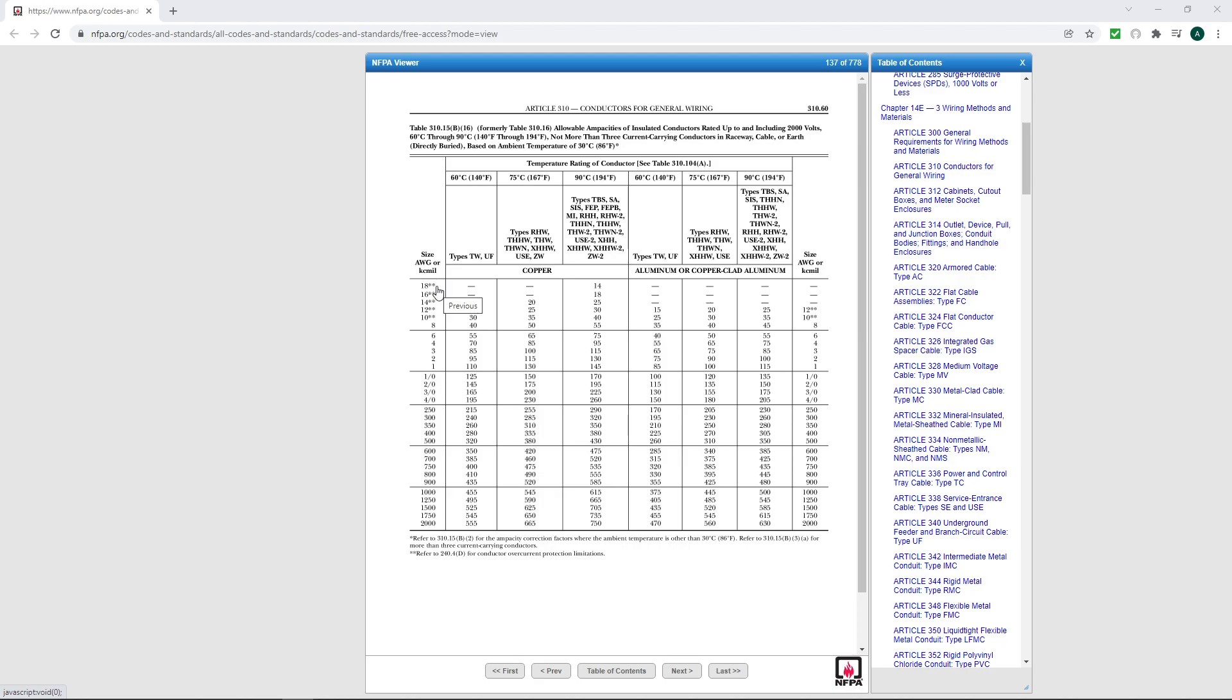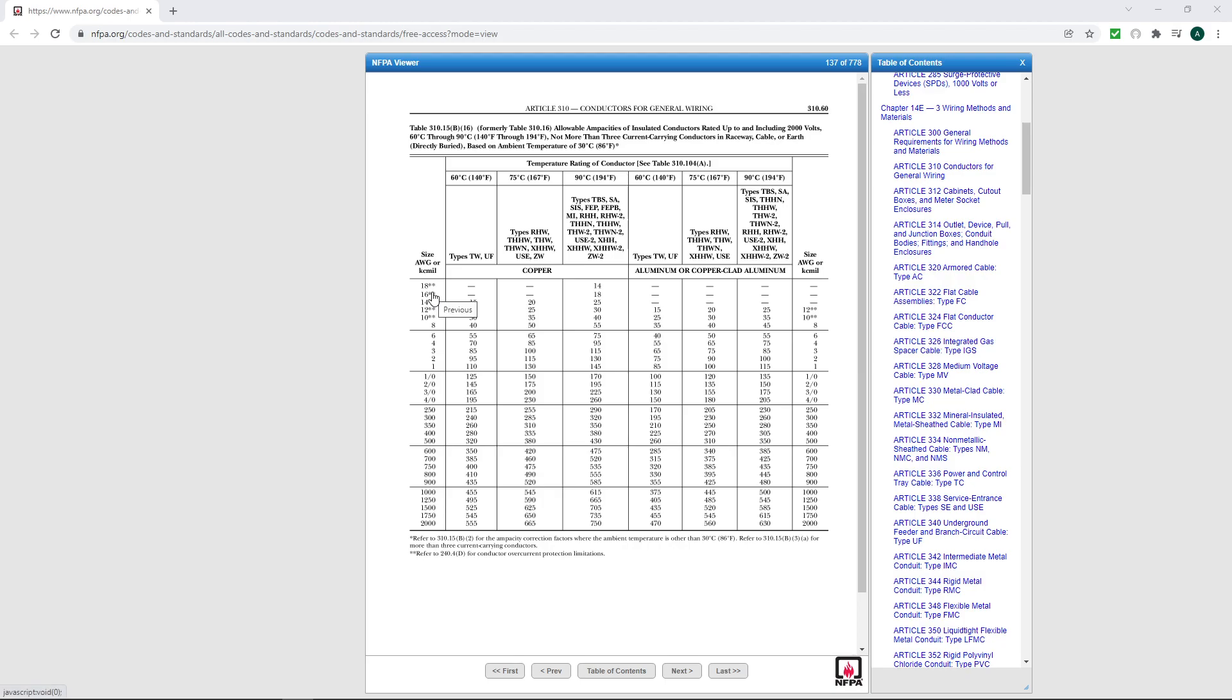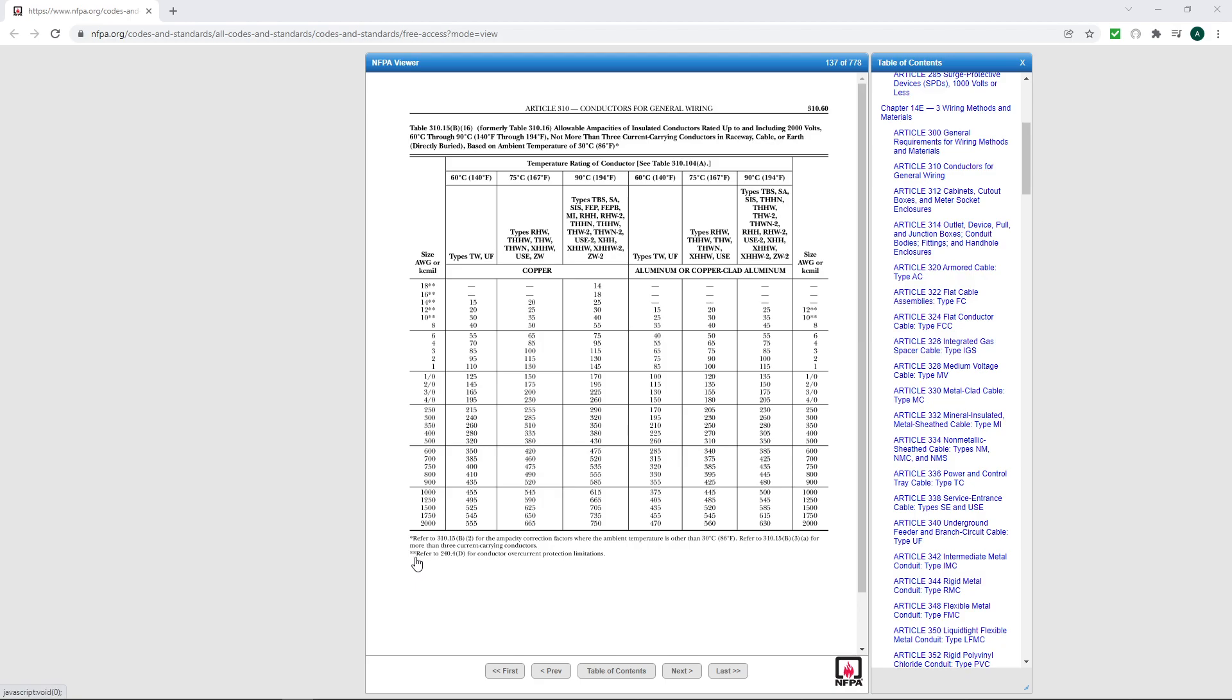Now the two asterisks down here refer to these down here. Now even though these tell you that the overcurrent protection for these wires should be these ampacity - so what they're saying is the number 10 can give you at least 40 amps, right? But this is telling you to refer to 240.4D for conductor overcurrent protection limitations.